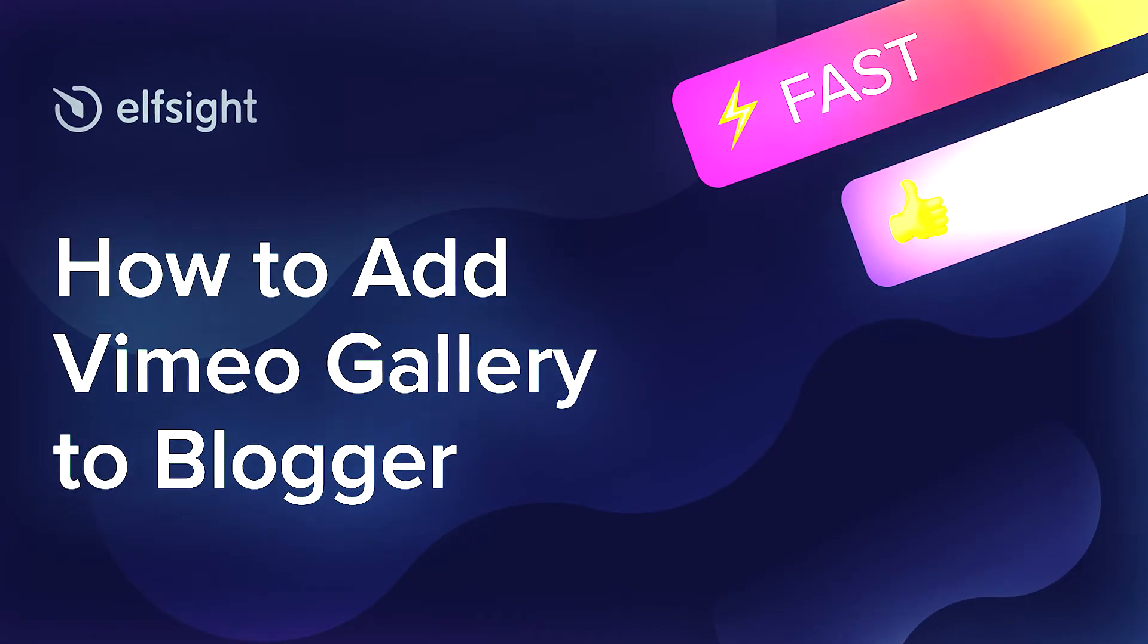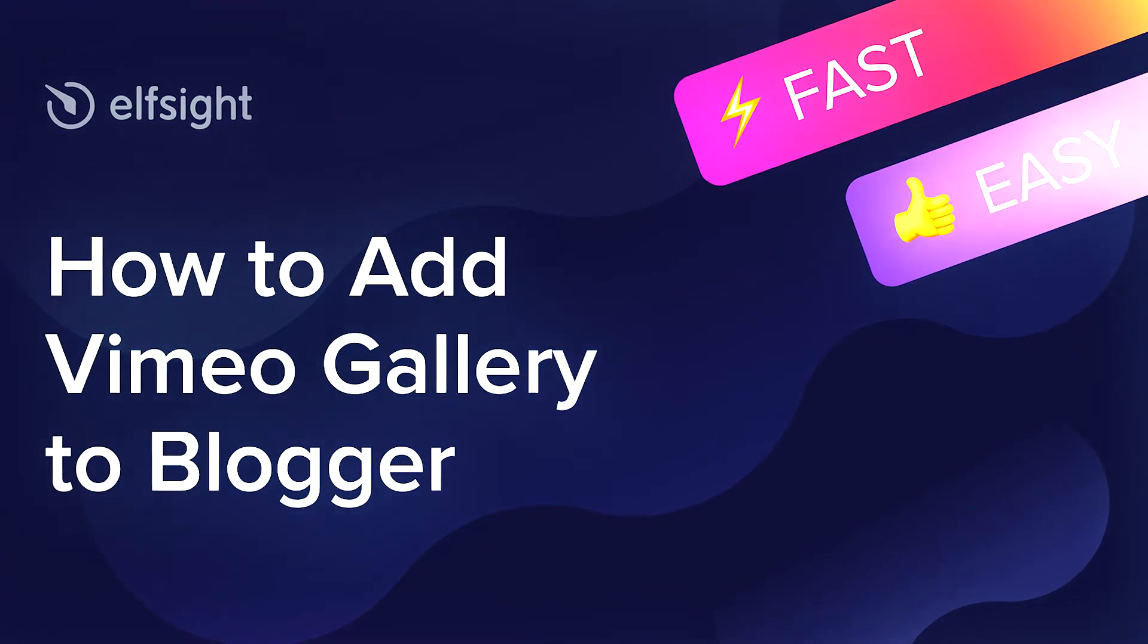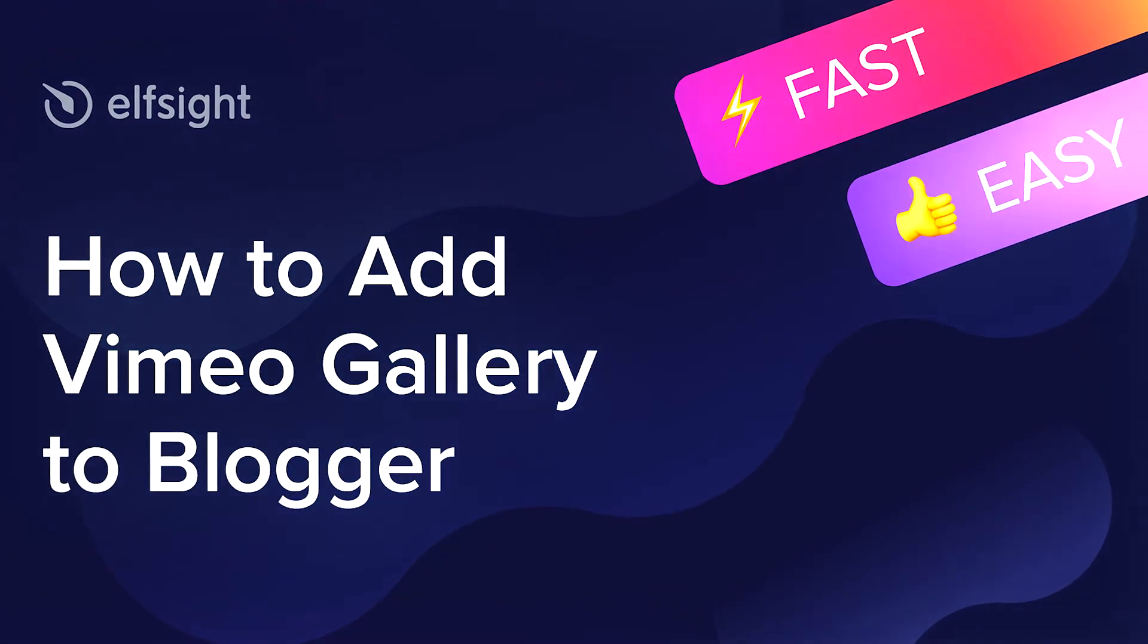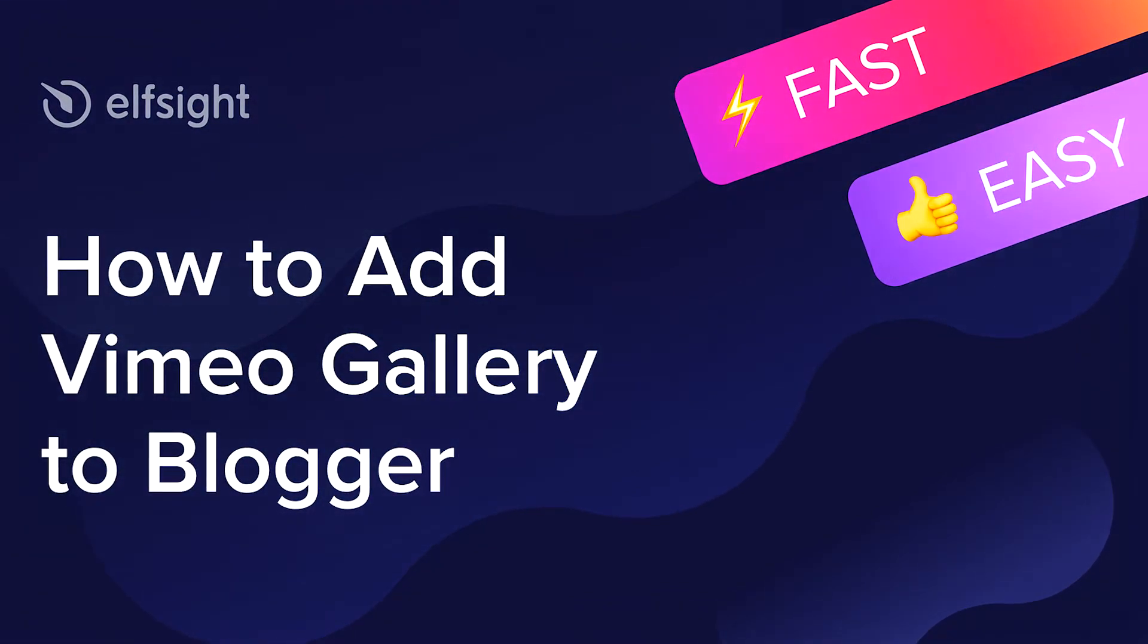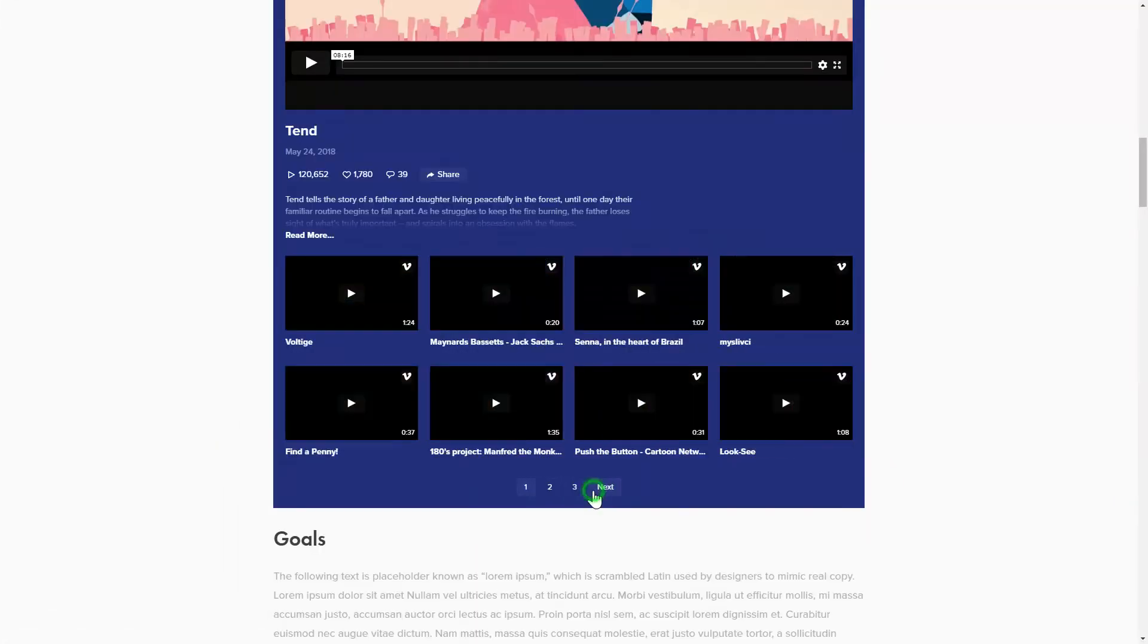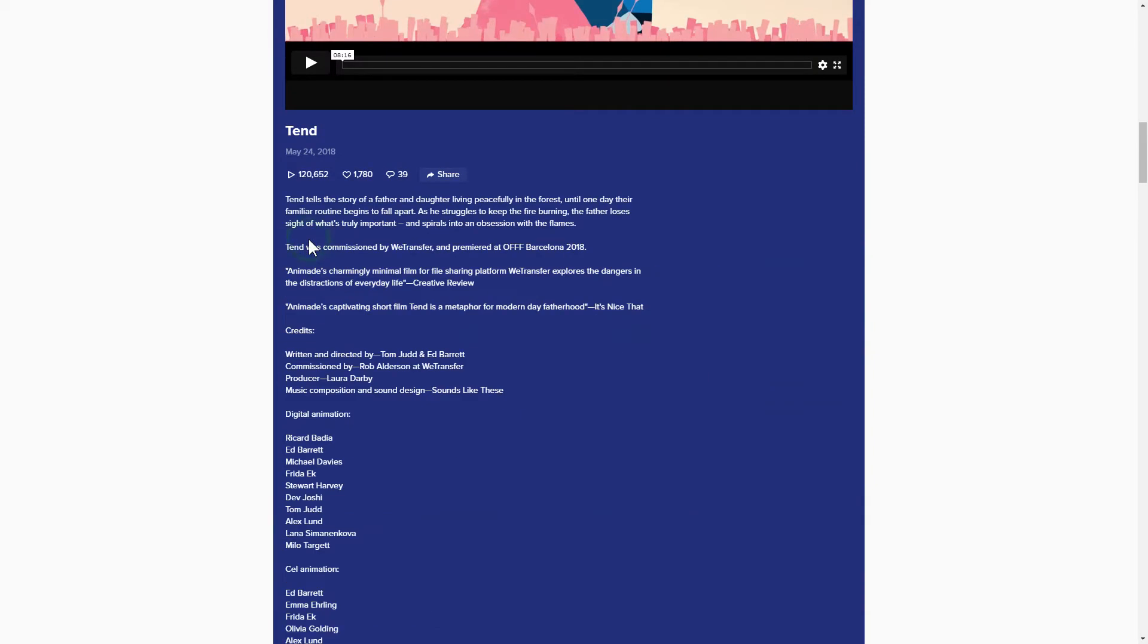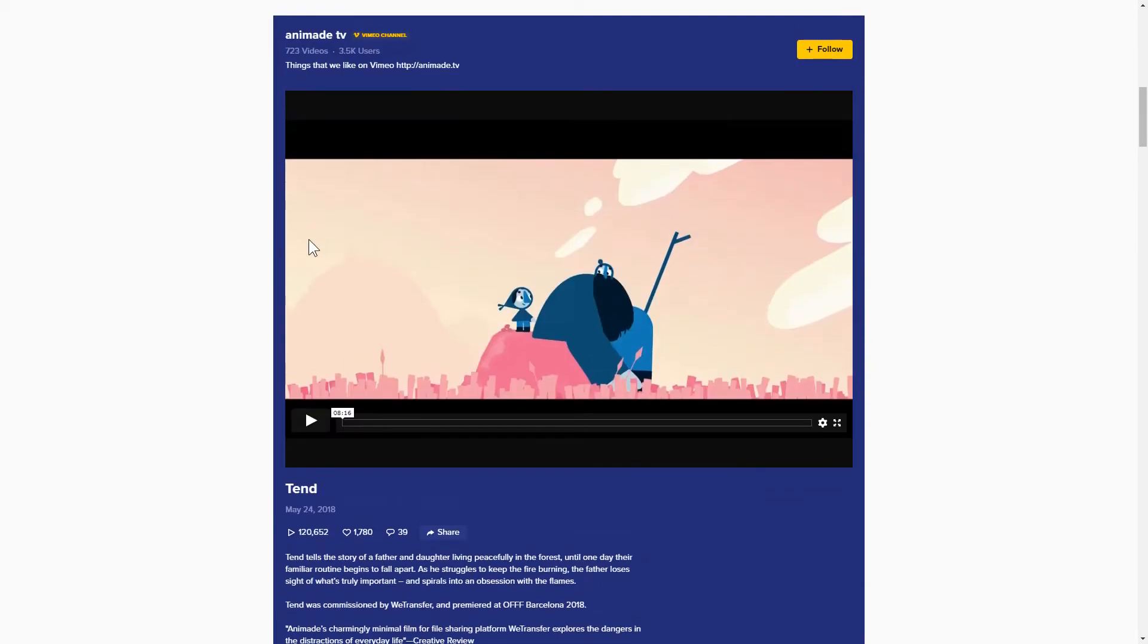Hey everybody, this is Maggie from Elfsight. In this guide, I'm going to show you how to add a Vimeo Gallery to your website. It will only take 2 minutes and you don't need any specific skills to do it.